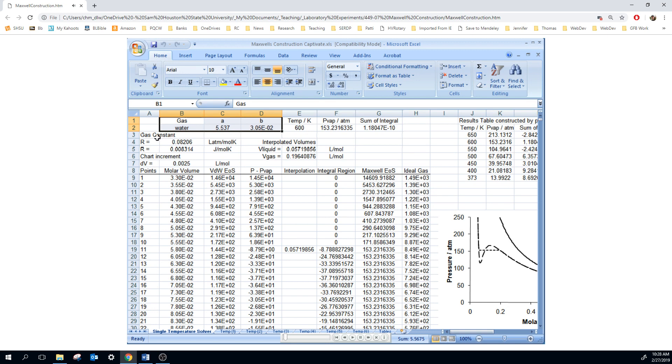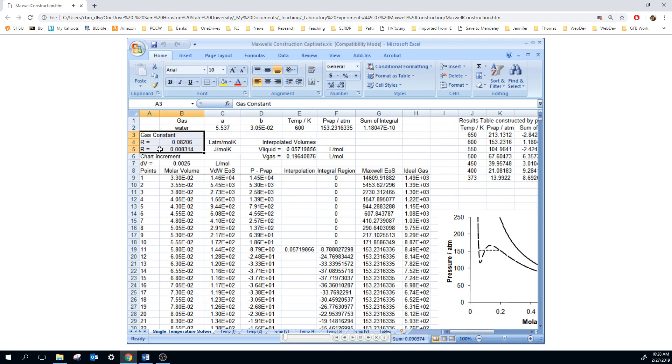You also need to enter the gas constants. You'll want to use it in two different versions: one with liters atmospheres per mole kelvin, and the other in terms of joules per mole kelvin.